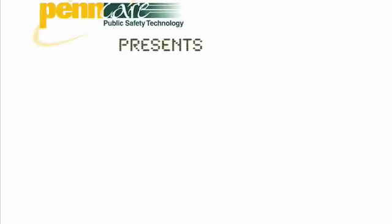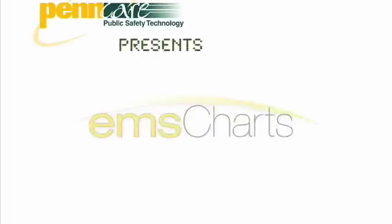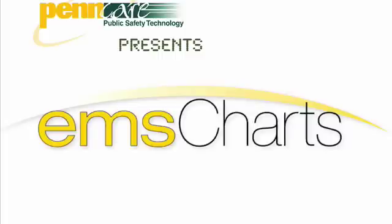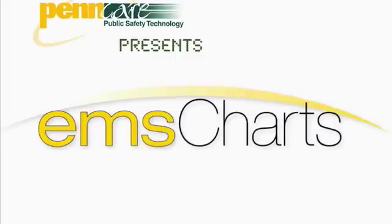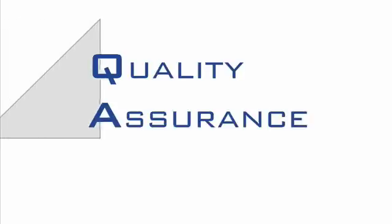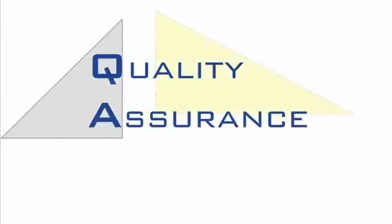PennCare is proud to be the exclusive distributor of EMS Charts. Today we're going to focus on a few of the QA aspects of the program and show how they can make you a more efficient service.